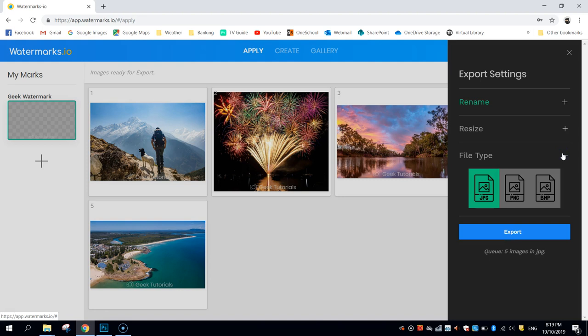And you can choose different file types to export it as, so JPEG, PNG, BMP, whatever you want.